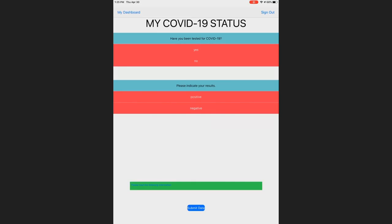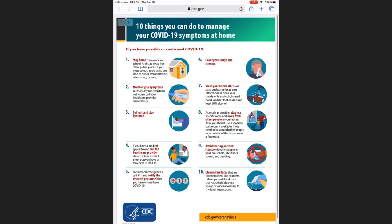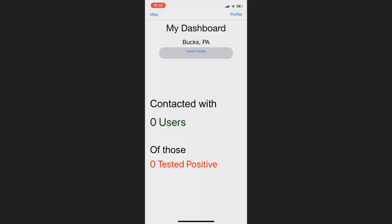But what if you were the user who tested positive? Luckily, Covetrace provides a few easy steps to look out for yourself and those on your campus. We link you to the best resources for self-isolation, and additionally, we anonymously store your diagnosis in the database and notify all other users that you've recently come into contact with.